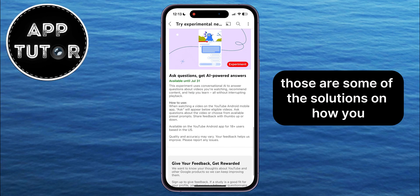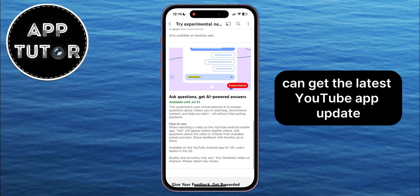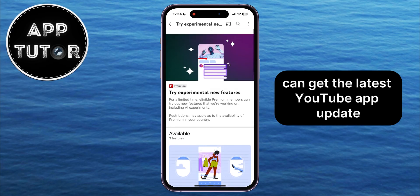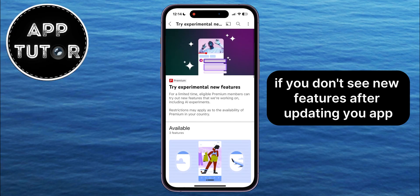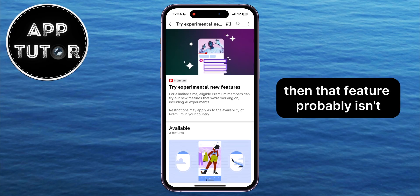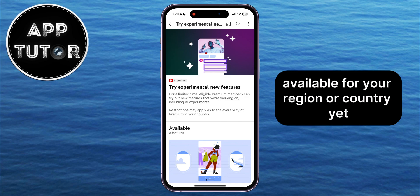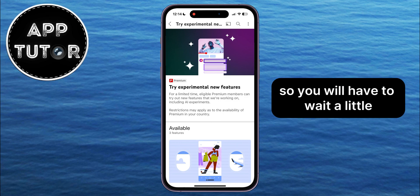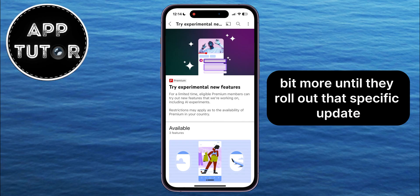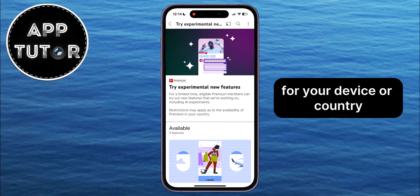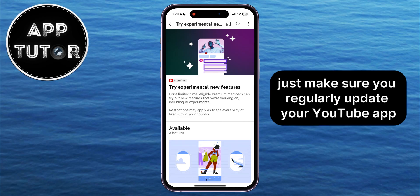Those are some of the solutions on how you can get the latest YouTube app update. If you don't see new features after updating your app, that feature probably isn't available for your region or country yet, so you'll have to wait until they roll out that specific update for your device or country. Just make sure you regularly update your YouTube app. Thank you so much for watching, and I'll see you in the next one.